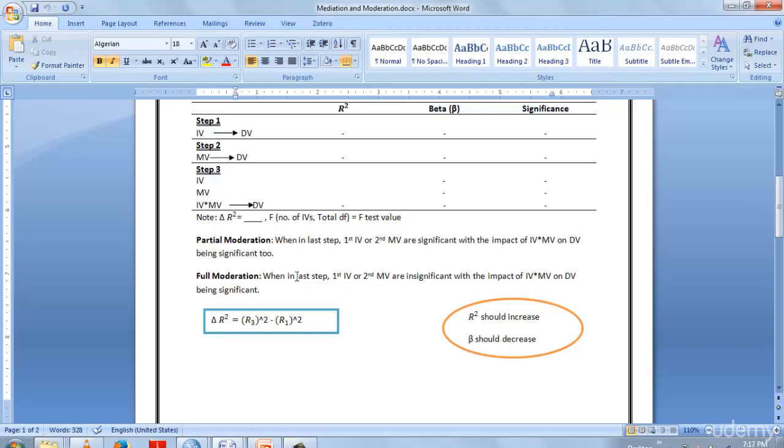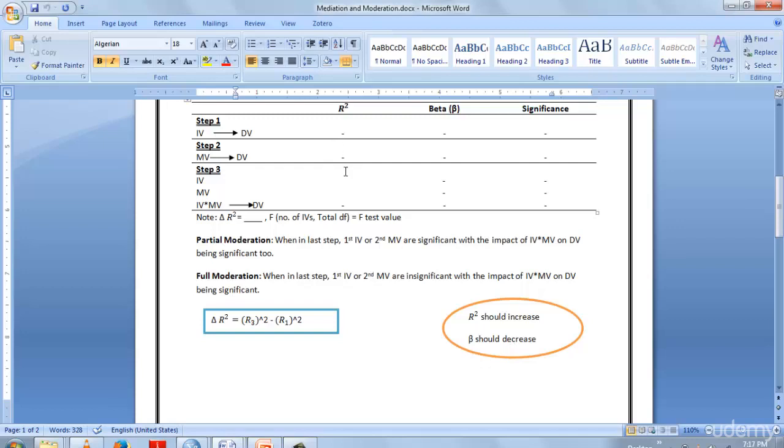For change in R-square, you subtract R1-square from R3-square. For your moderation to exist, your R-square should increase and your beta should decrease. Only then can you realize that your moderation has existed in the analysis and the study you've been performing.